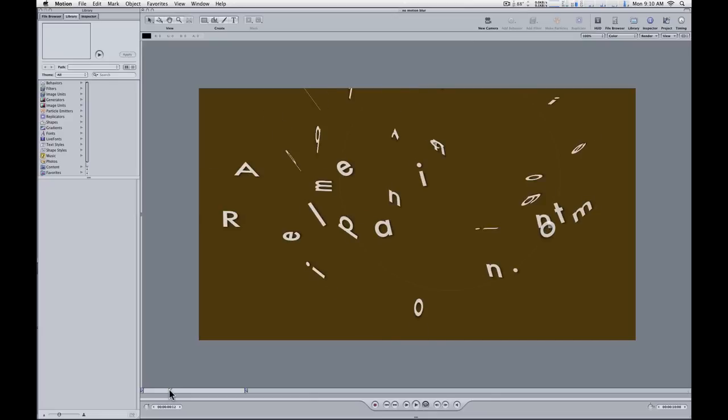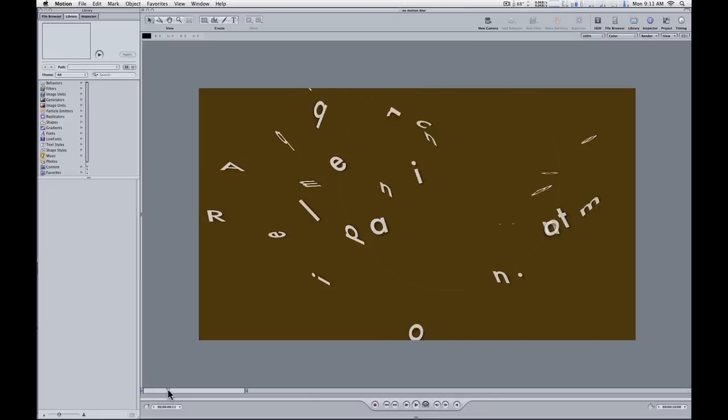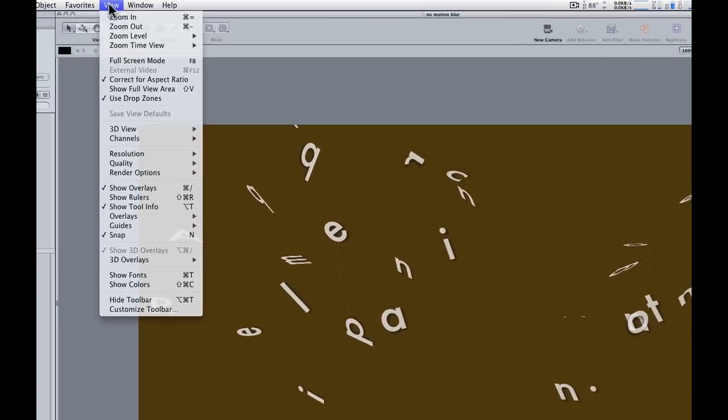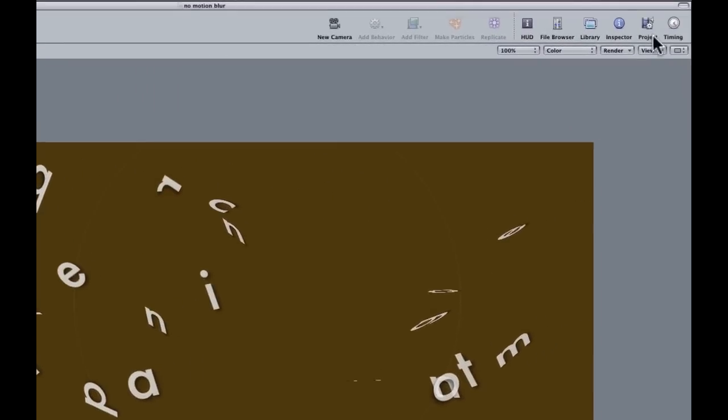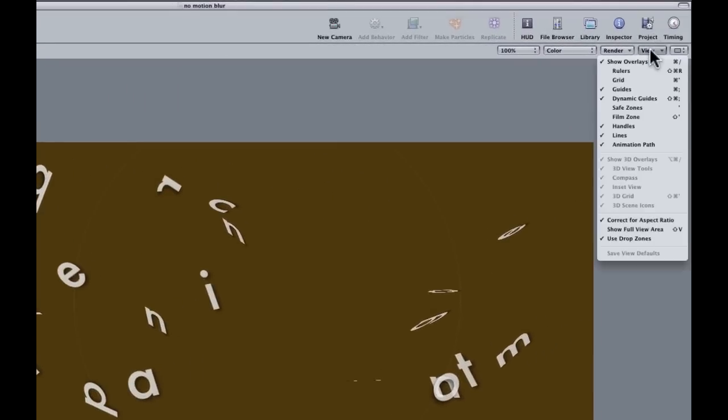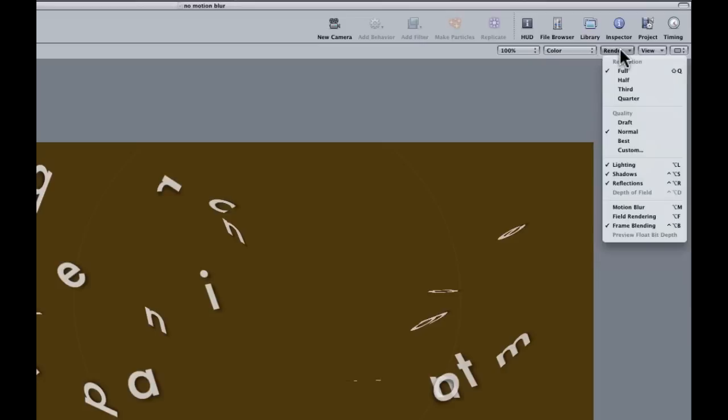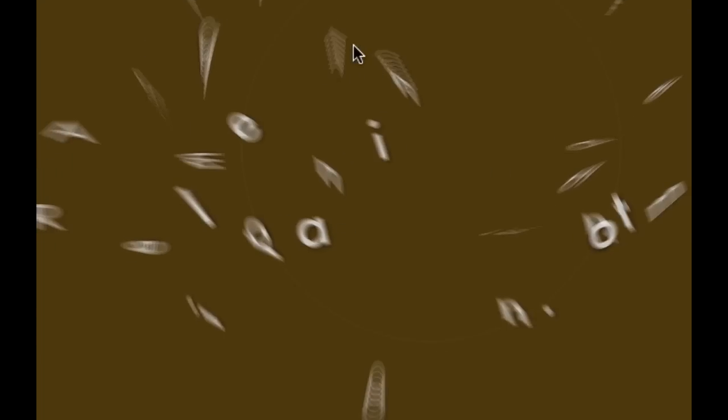So in Motion to turn on motion blur, you can either go up to the View menu under the render options and there's motion blur, or you can go to the render menu at the top right of the canvas and choose motion blur right there, or use the keyboard shortcut Option-M. And I'll turn it on there, and you can see now that there's motion blur.